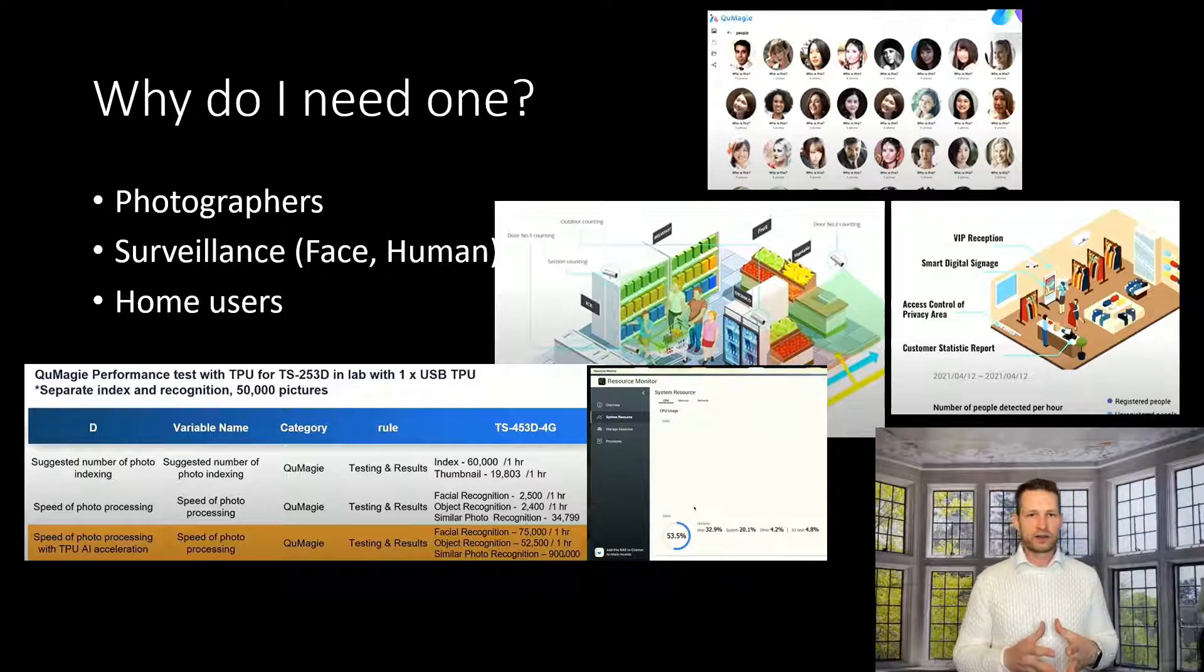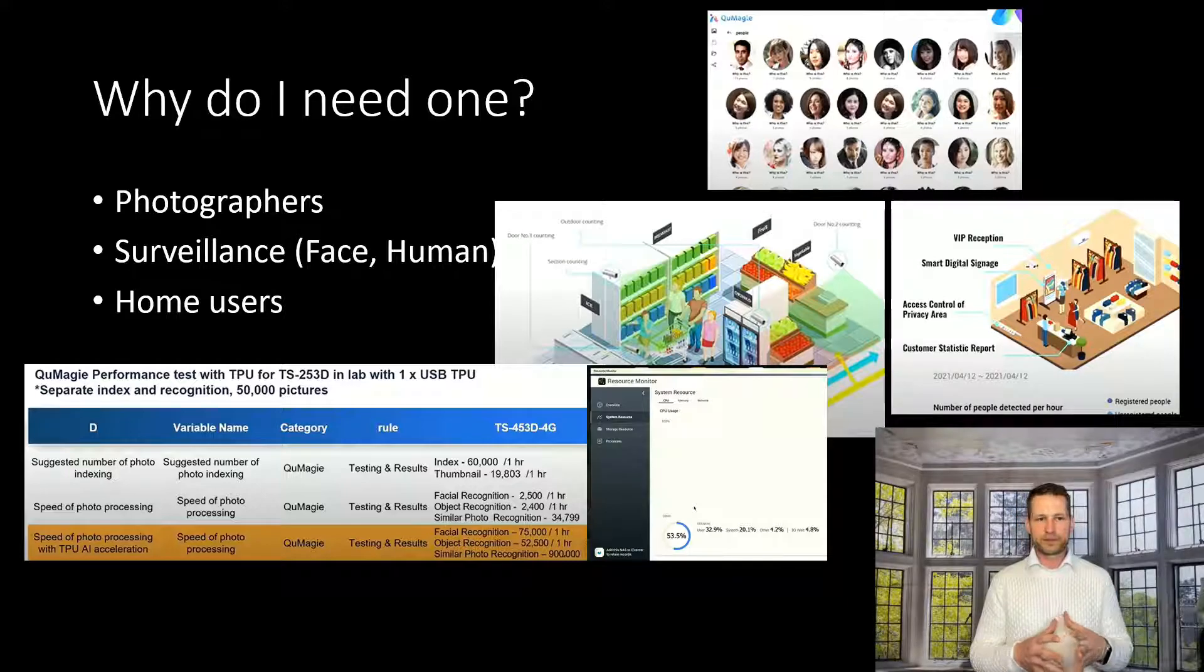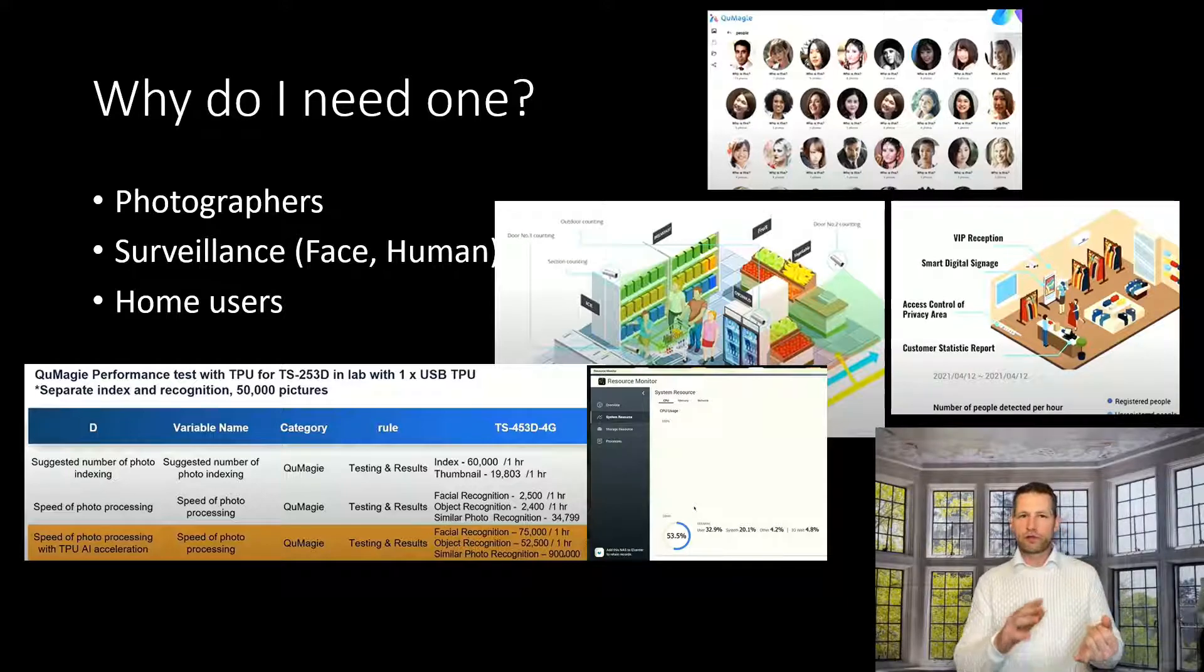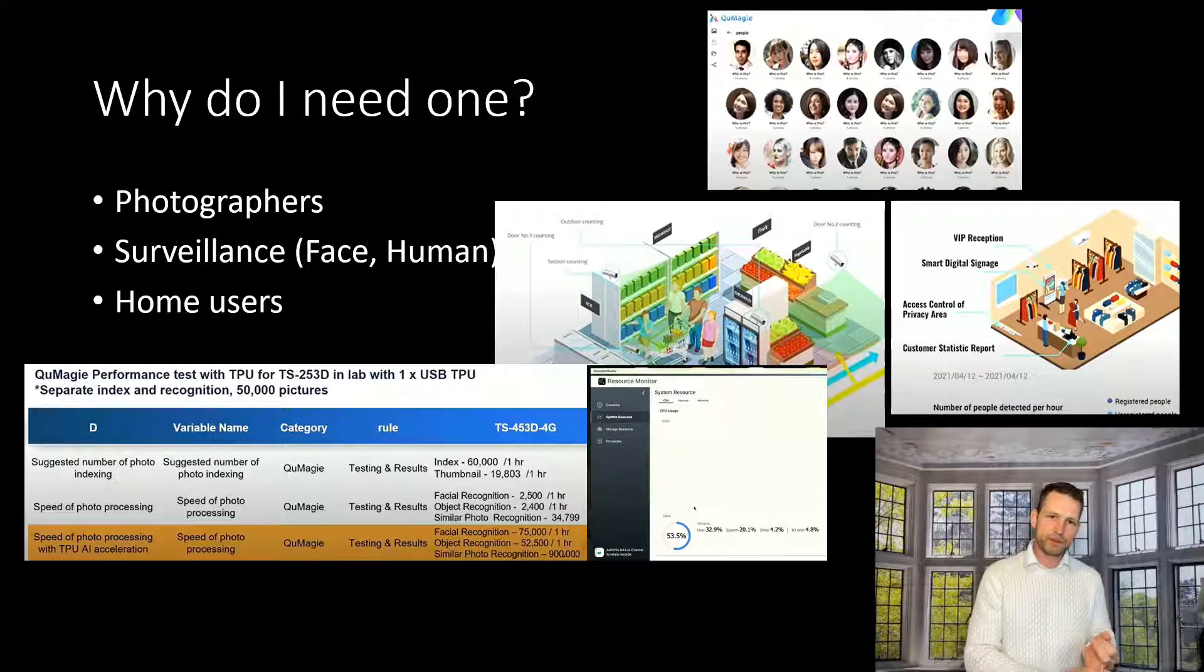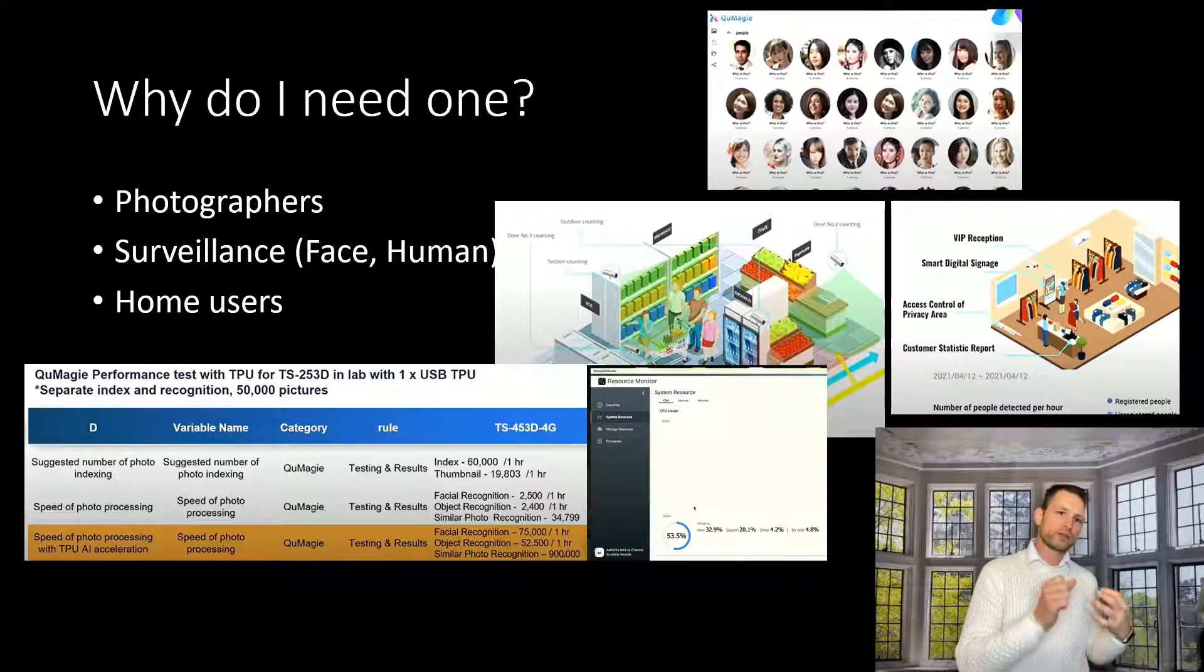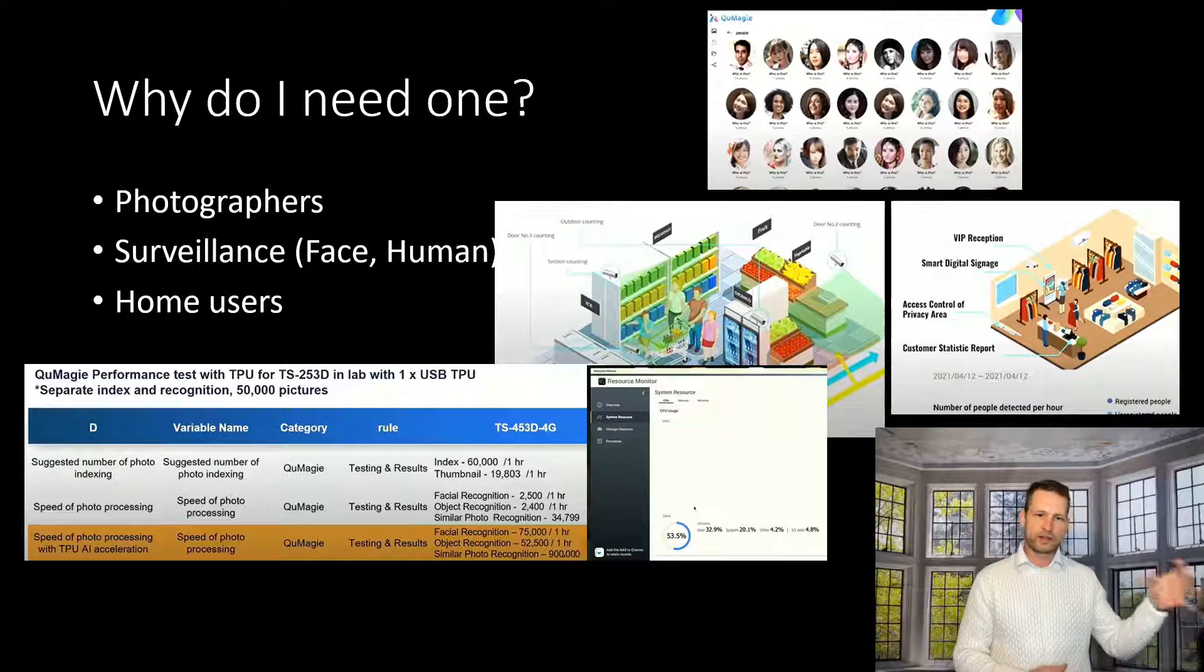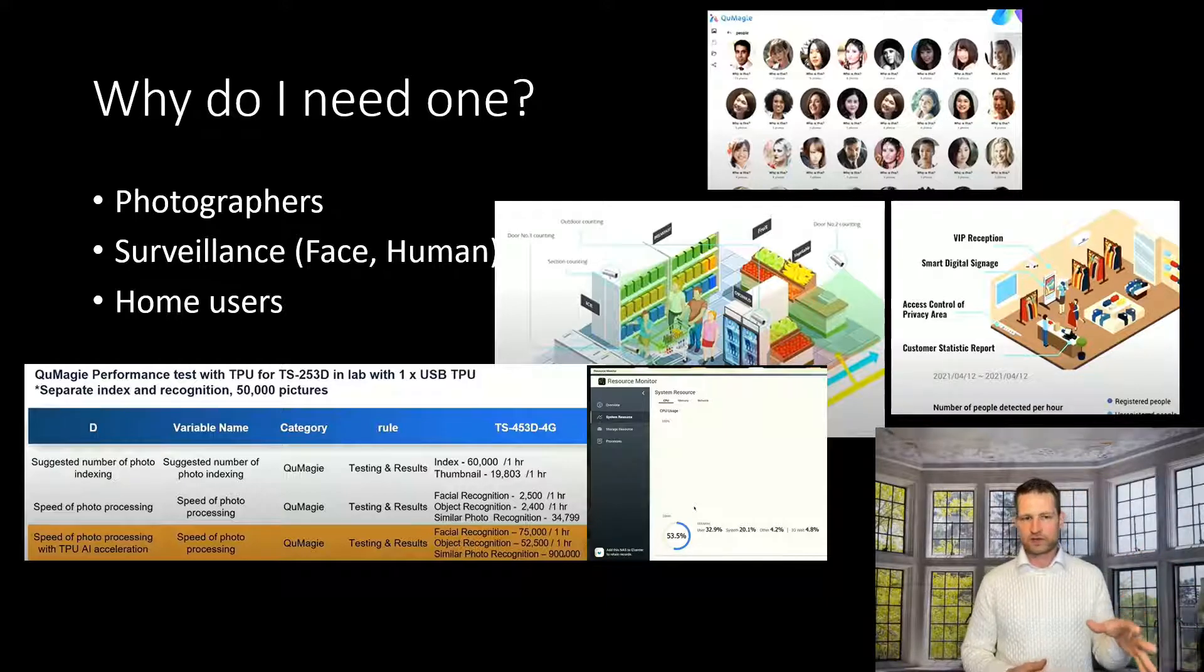The other thing you could use it for is surveillance because you can use it for QVR face, QVR human. It will actually take the strain off the CPU. It will detect the faces, detect the humans in videos, not just photos.